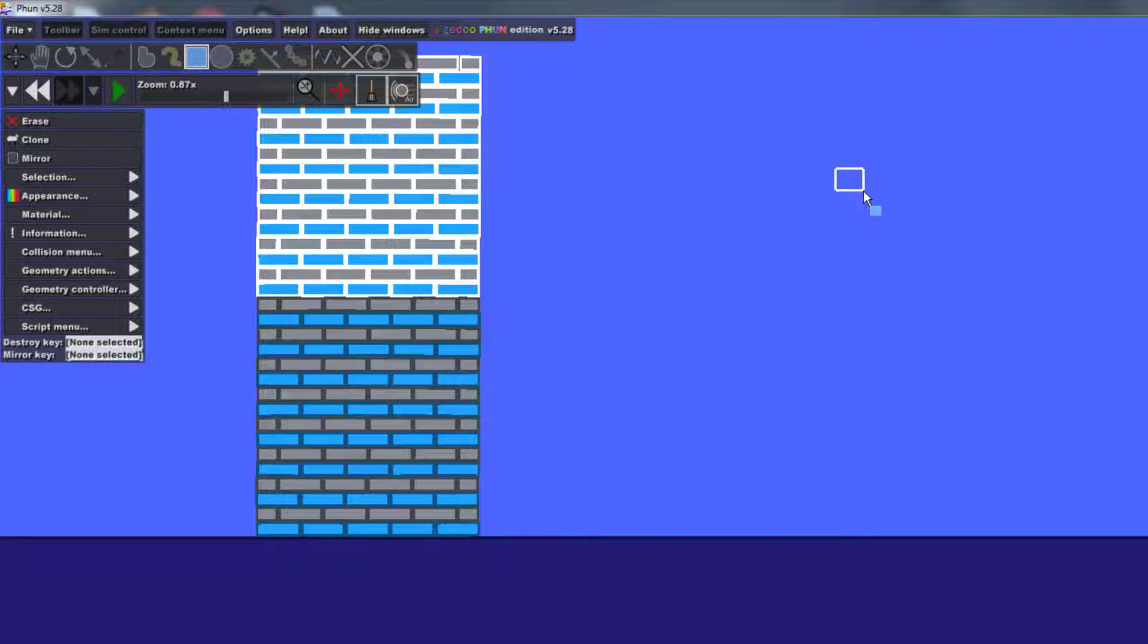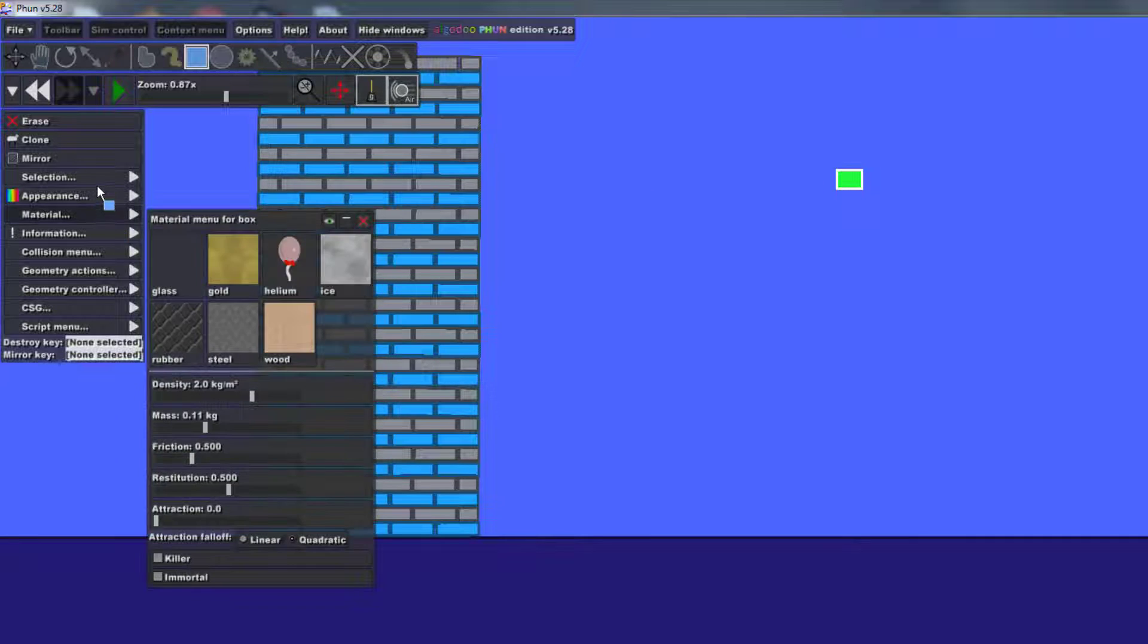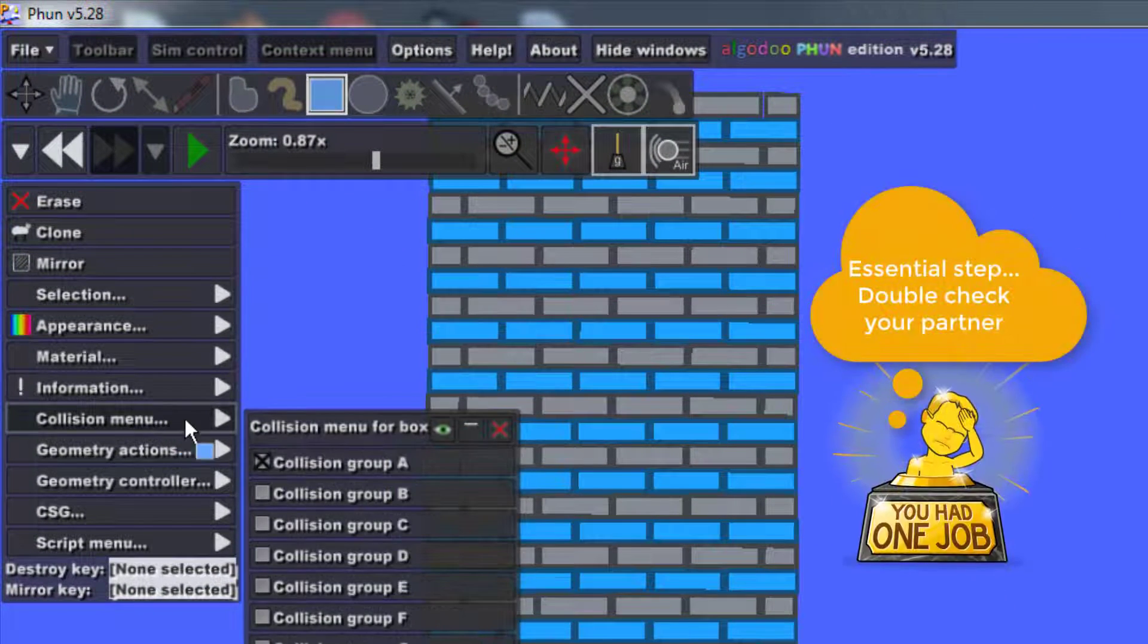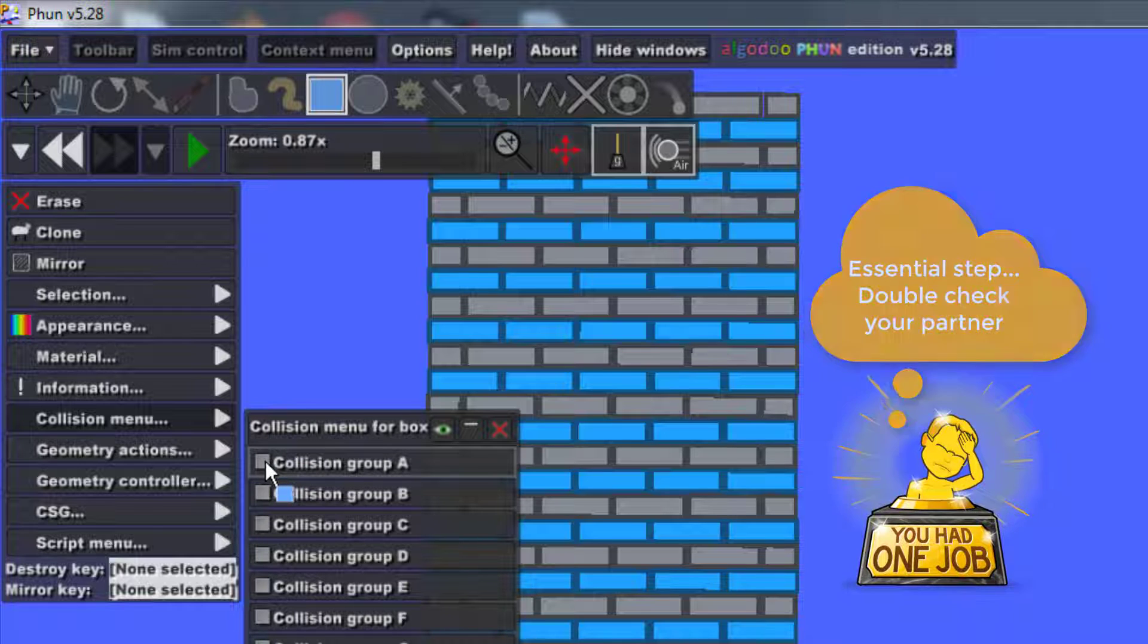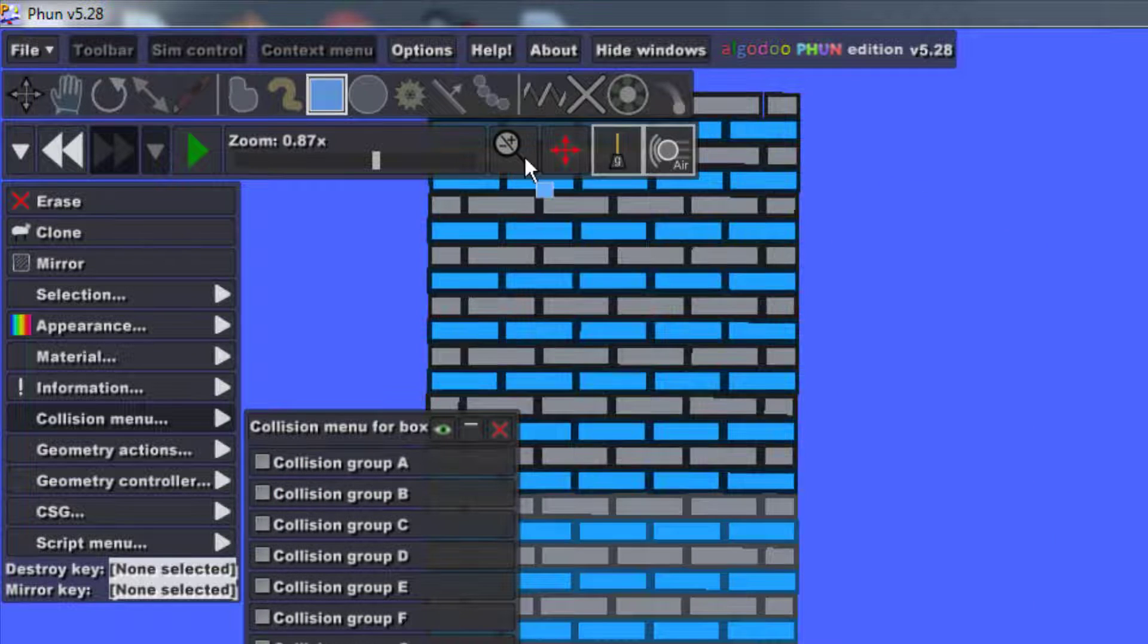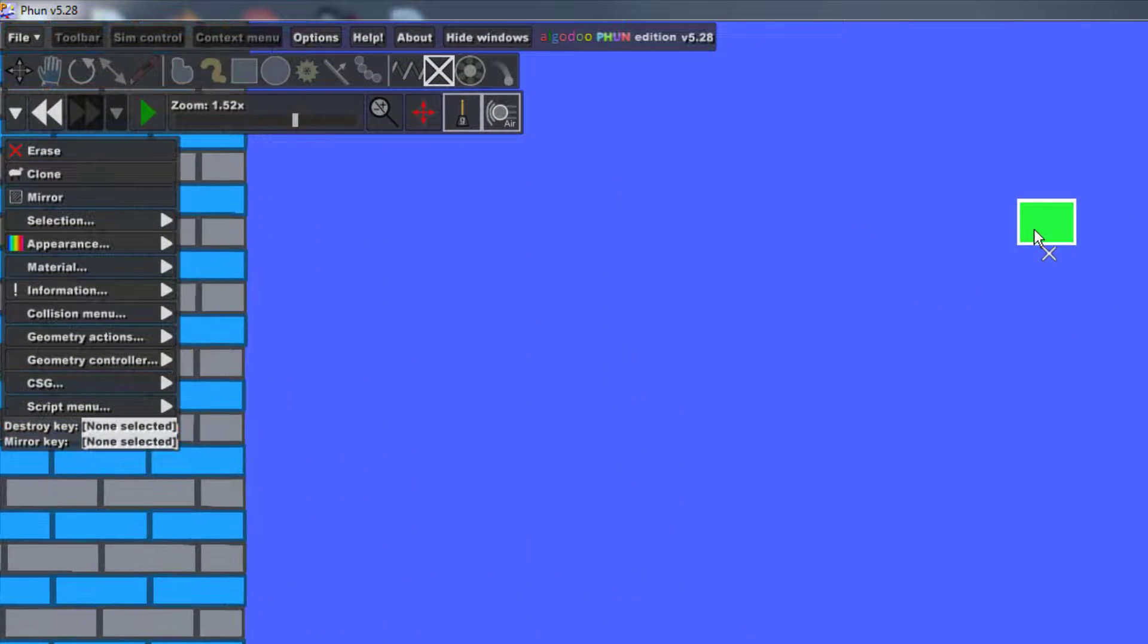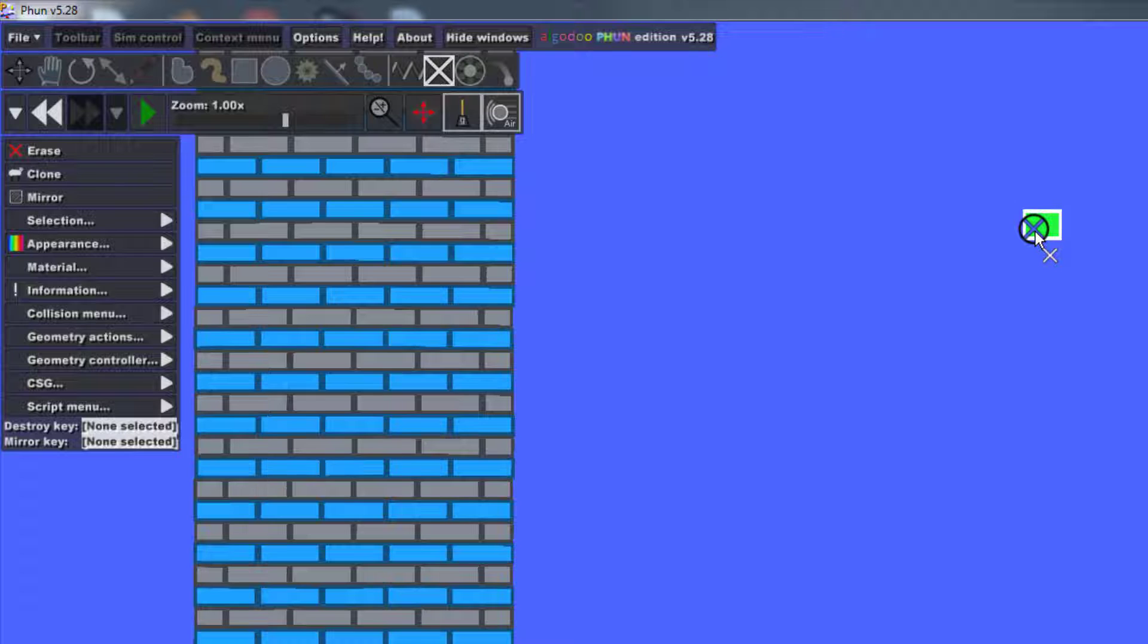I want you to build a small rectangle, click on the rectangle, click the collision menu and shut off collisions. Check your neighbor to make sure they did that as well. Click the X to fixate it and we're gonna attach that right to the sky.